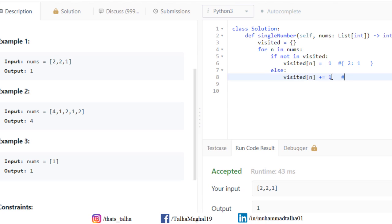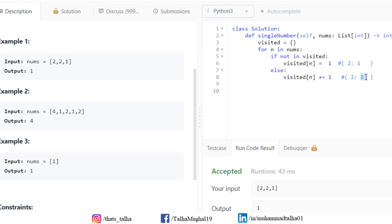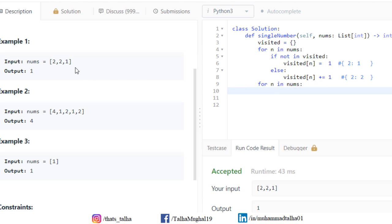So if a number appears twice, its value in the dictionary becomes 2. We have now calculated how many times each number appears in the array. After the for loop, we write another loop that goes through nums again. This time we need to extract the number that appeared only once — whose value is stored as 1 in the 'visited' dictionary.